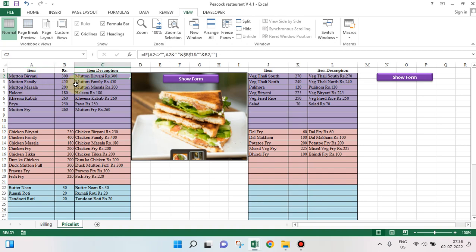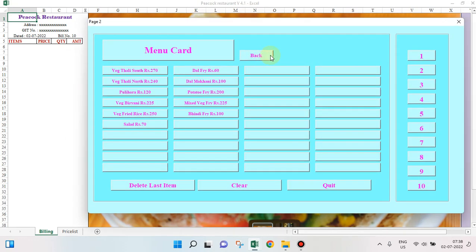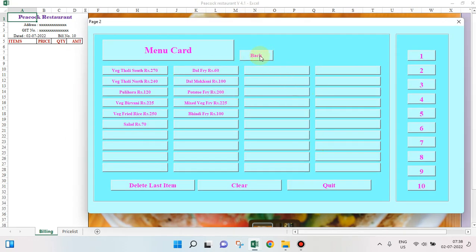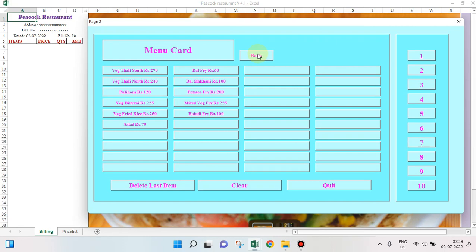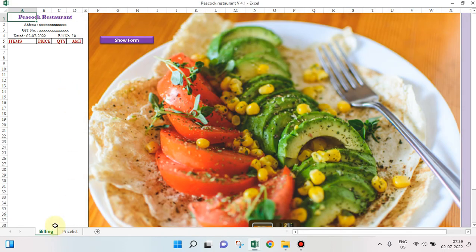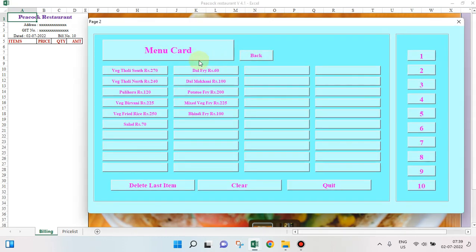From any place we can go to our user form. We have two user forms here — this is the first one, then we have the next page which is the second user form. We can move from one user form to another. This is the billing page — we have items, price, quantity, and amount.